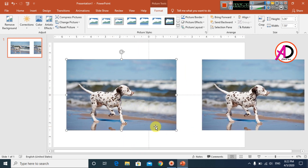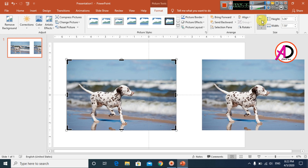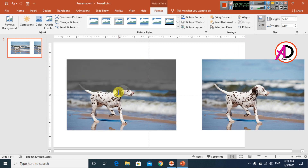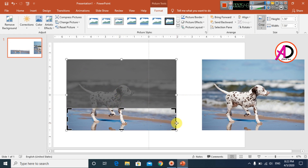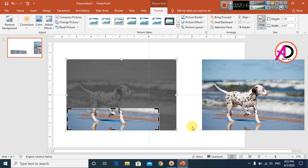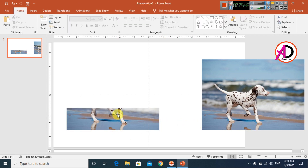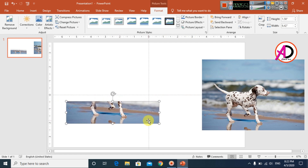I select one of the pictures and click Crop. I crop the image down — cropping a little bit like this, trimming it to the desired area.